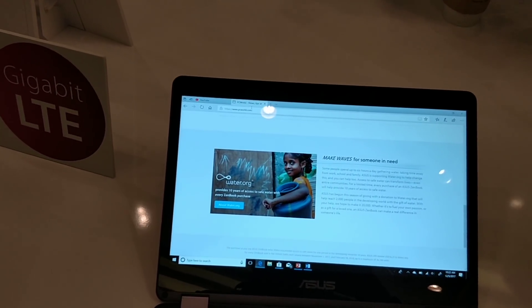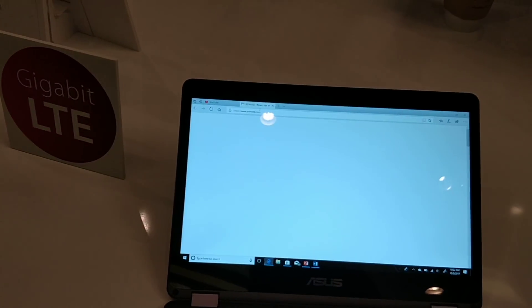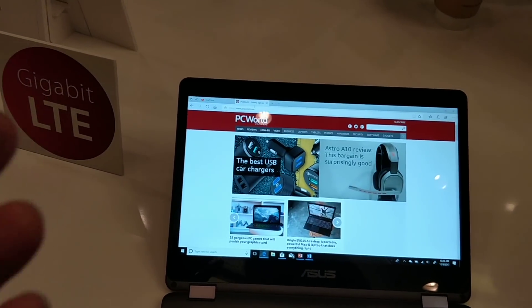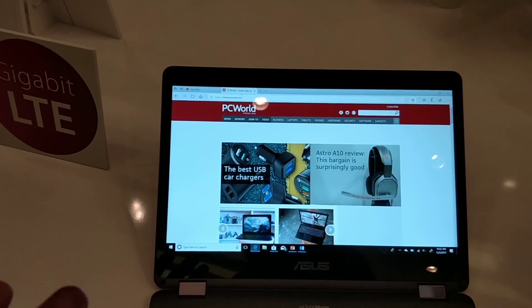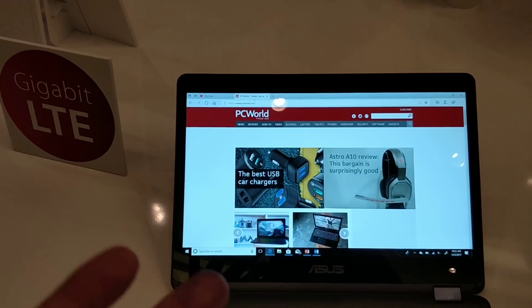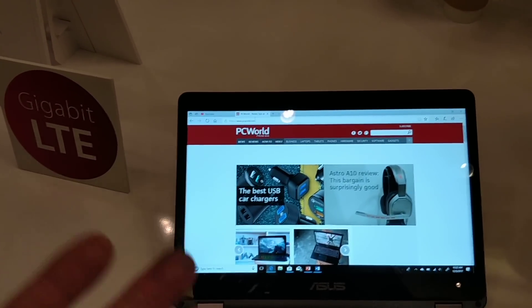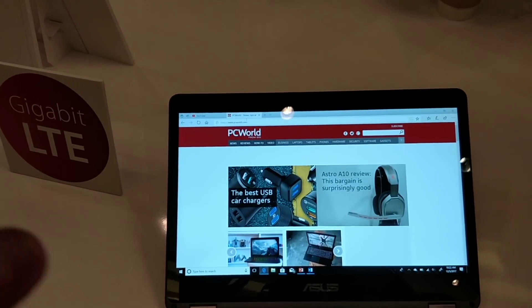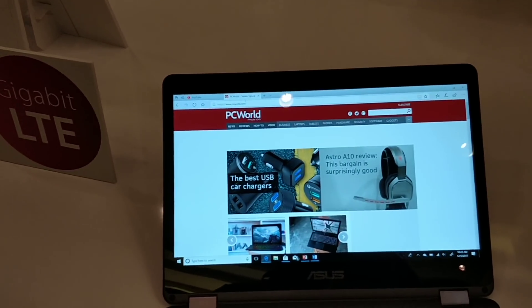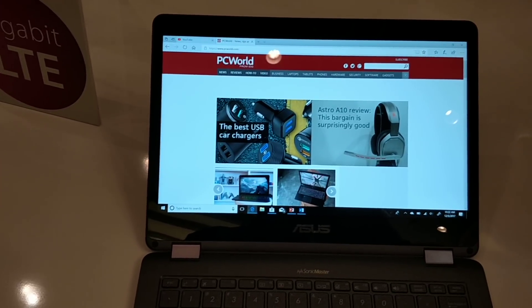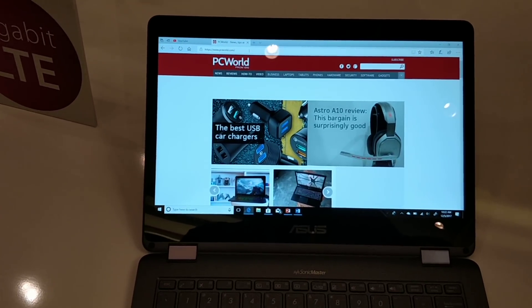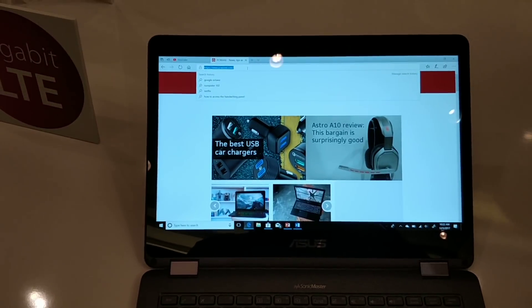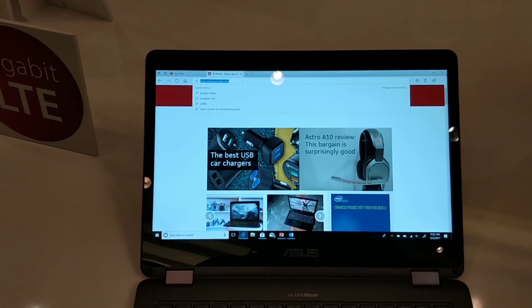And the other thing that Qualcomm's PCs are going to enable is always-on connectivity. So right now we're using the Sprint Network, but we should be seeing a PC that acts like a cell phone. It's always connected. It's always on. So you can see PC World opened pretty quickly. And that has to do with both the processor as well as the network.